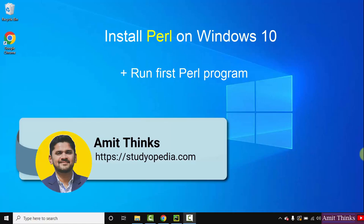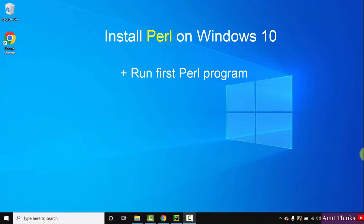Hello guys, welcome to AmitThinks. In this video we will see how we can easily download and install Perl language on Windows 10. With that, we will also quickly see how to run our first Perl program after installing. Let's begin.